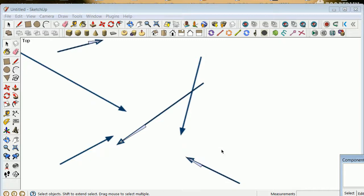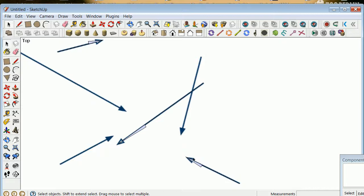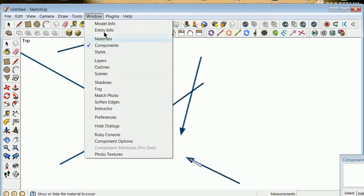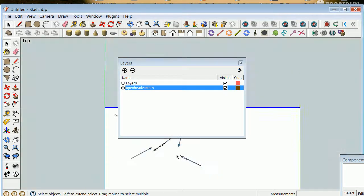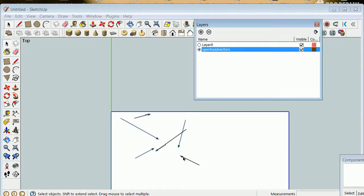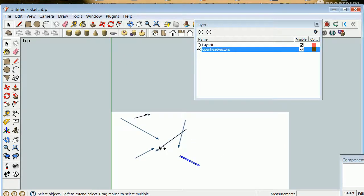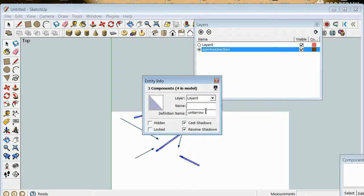I've got one, two, three arrows, but I want them on the right layer. So I need to go to Window, Layers, plus, and we're going to go 'open head arrows' or 'vectors.' I'm going to make that my layer. I'm going to select one, Control-select, Control-select, then right-click on top of one, Entity Info — we're going to change all of those to 'open head arrows.' So those are on the open head arrows layer.